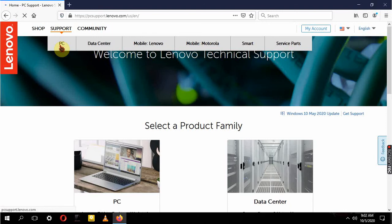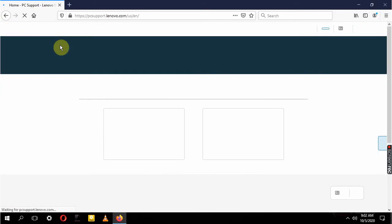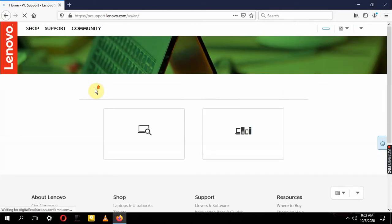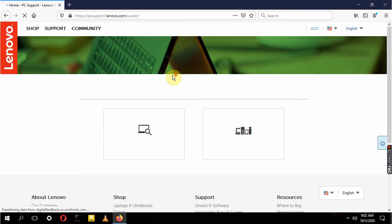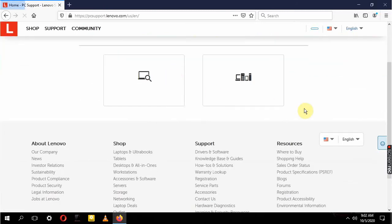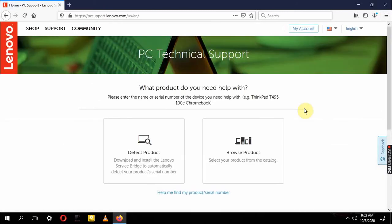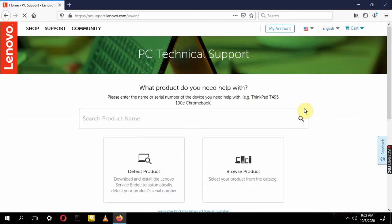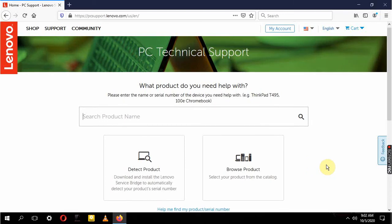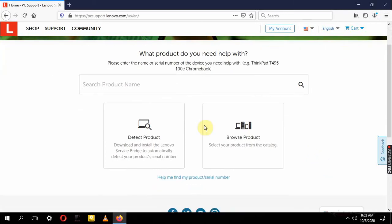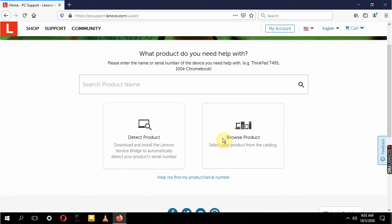This is taking years to load, guys. So we have PC Technical Support. Now what you're going to do, we have ThinkPad T, 1100e Chromebook. You're not using any 100es or anything, so we want to detect our product.